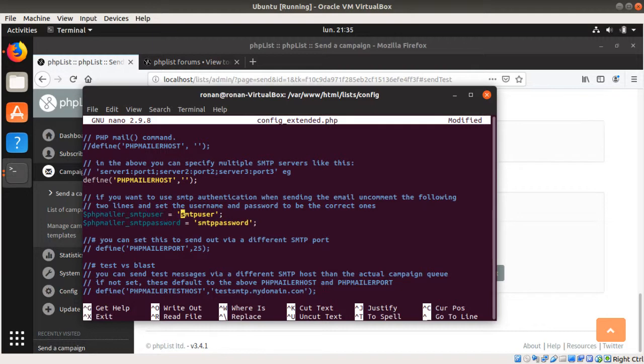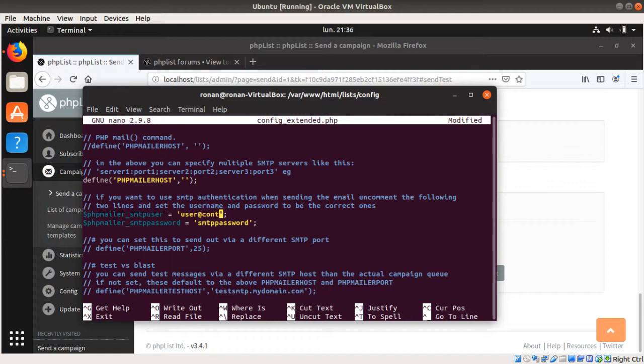And that's as well the same information that you use when you are using a mailbox software in order to integrate several different email addresses. Then you go over here and here you uncomment this one and this one. Here the SMTP user most of the time is your email address. So that's the one by which you would like to send the email from. Most of the time, contact@something.com, something like this. That's your email address.